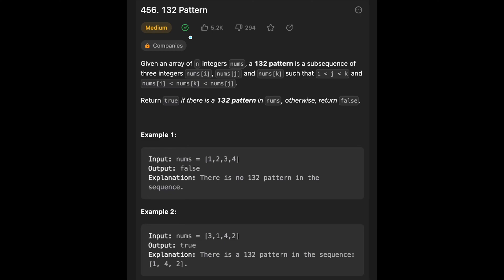Hi everyone, today we are going to solve the LeetCode question 132 pattern. You are given an array of n integers. The 132 pattern is a subsequence of three integers — nums[i], nums[j], and nums[k] — such that i < j < k, nums[i] < nums[k], and nums[k] < nums[j]. Return true if there is a 132 pattern in nums, otherwise return false.